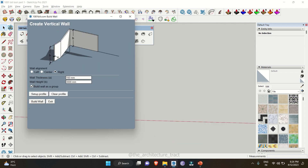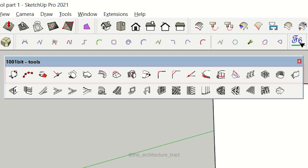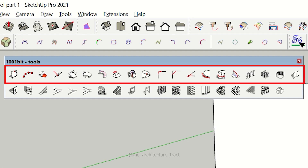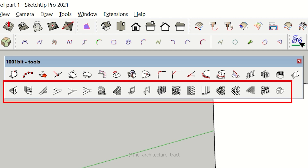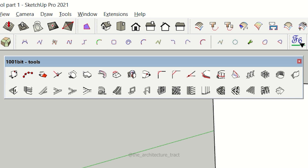We are going to split the video into two parts, starting with the first 20 tools in part 1, and in part 2 we'll dive even deeper into the remaining 19 tools in the extension. So without wasting any more time, let's get started.